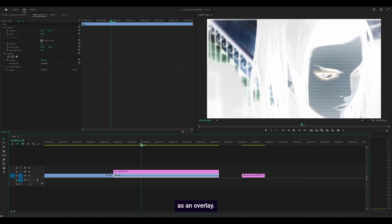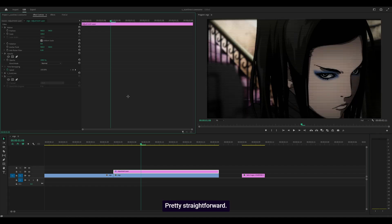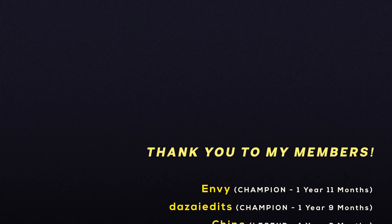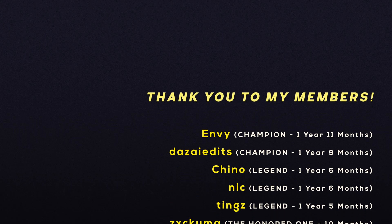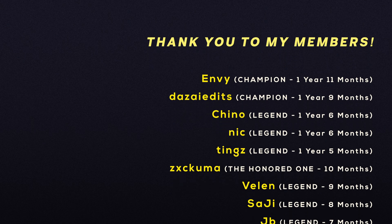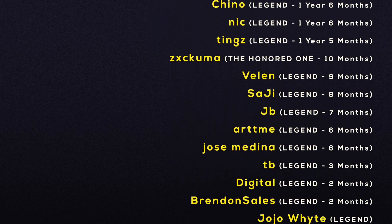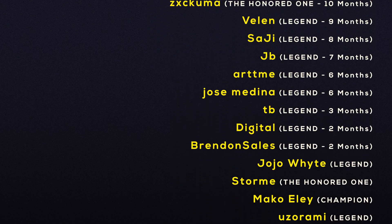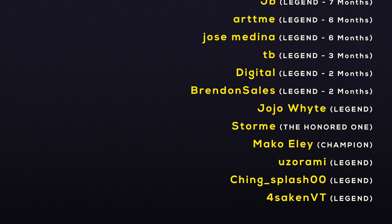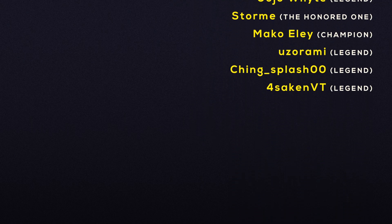Thank you very much to my monthly supporters as always, and thank you for watching to the very end. I'll see you next time. Peace.